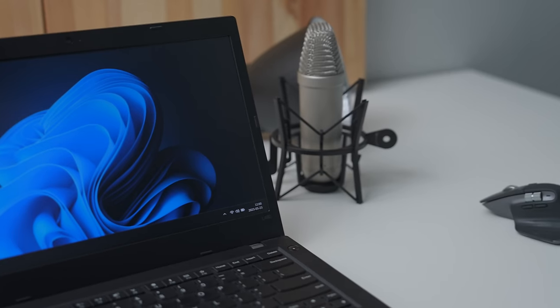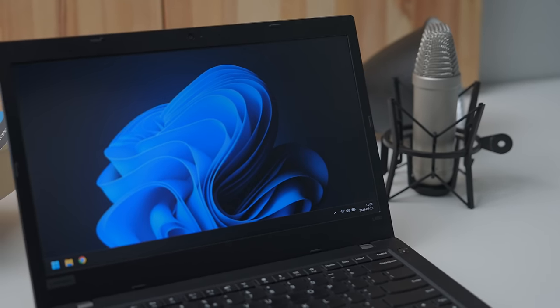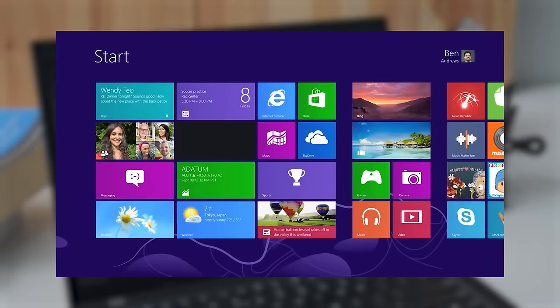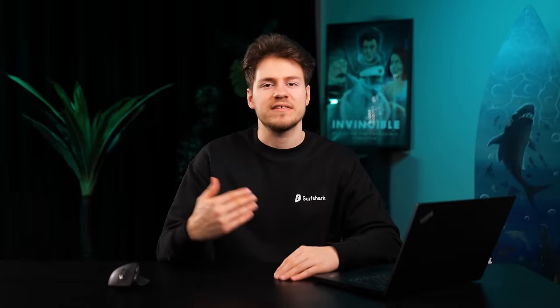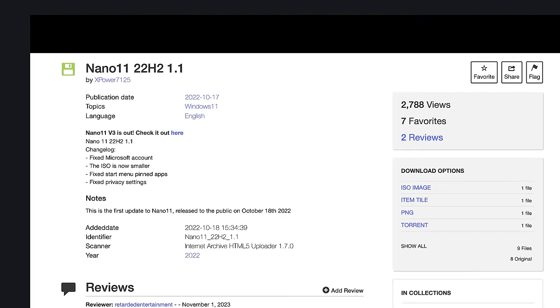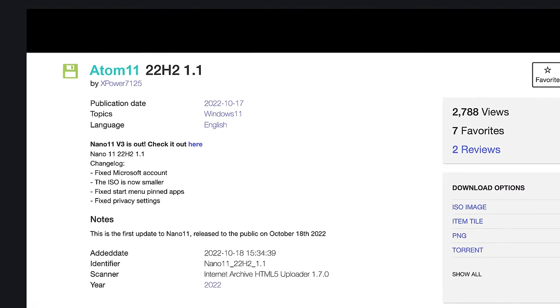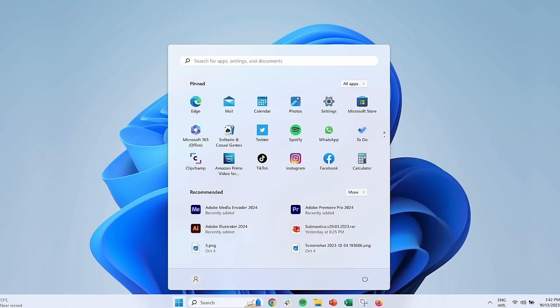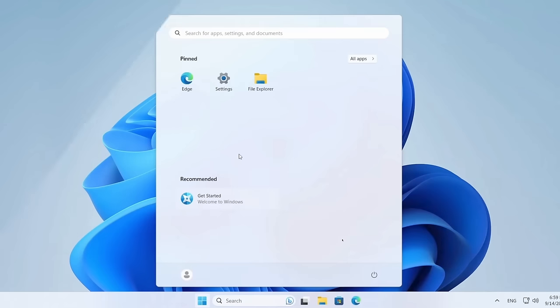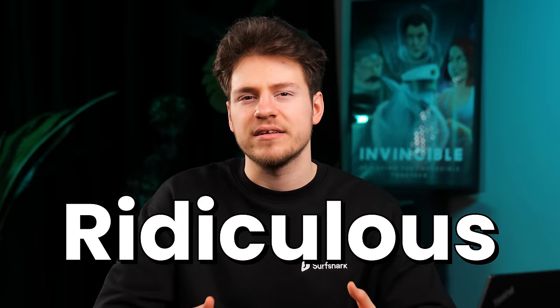Let's begin with the age-old Windows problem that's been there since Windows 8, and that's bloatware. There's a reason why projects like Tiny11 and Nano11 — and other alternative de-bloated Windows 11 versions — are so popular: it's because Microsoft puts so much bloat in by default that it's getting a bit ridiculous.